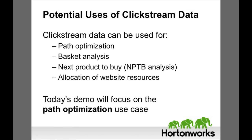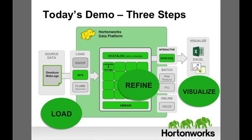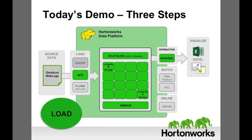How can we change our website to reduce bounce rates and improve conversion? To answer this question, let's use Hadoop to transform our site's data in three steps. We will load, refine, and visualize the clickstream.